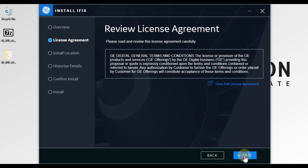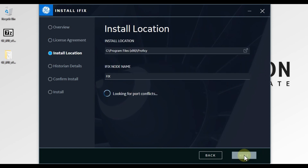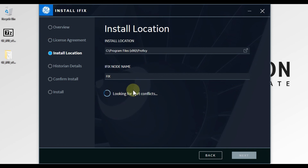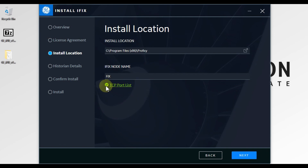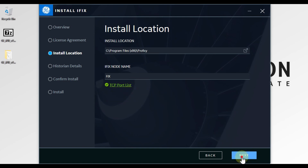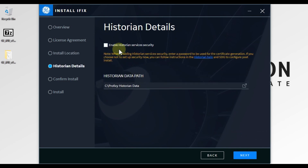After that we have to accept the license agreement, so we click on Accept. Then we see the installation location and iFix node name — I will leave it as it is. The installation suite is checking for TCP port conflicts. You can see all green, there are no port conflicts, so we are good to go and we press Next.